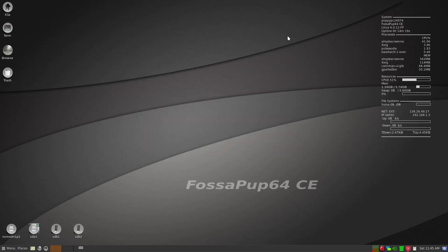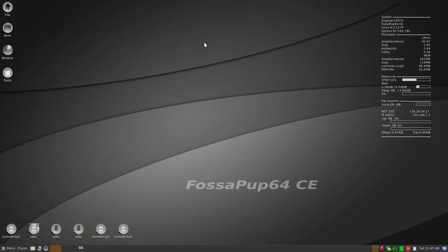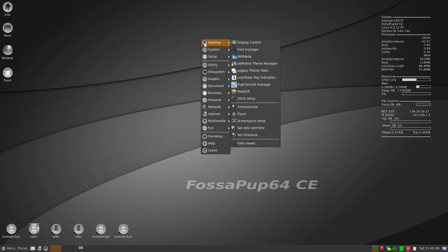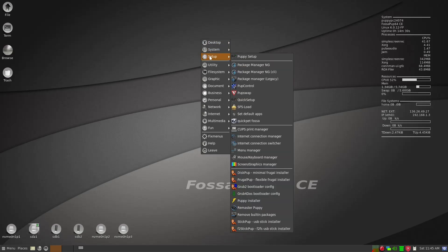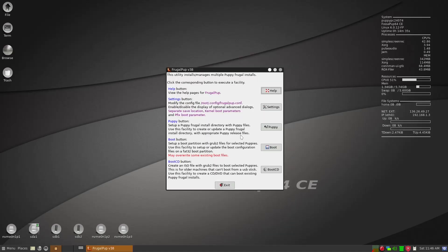So now we have three partitions. And then next thing we're going to have to do is go to Setup and then go to Frugal Pup Installer.